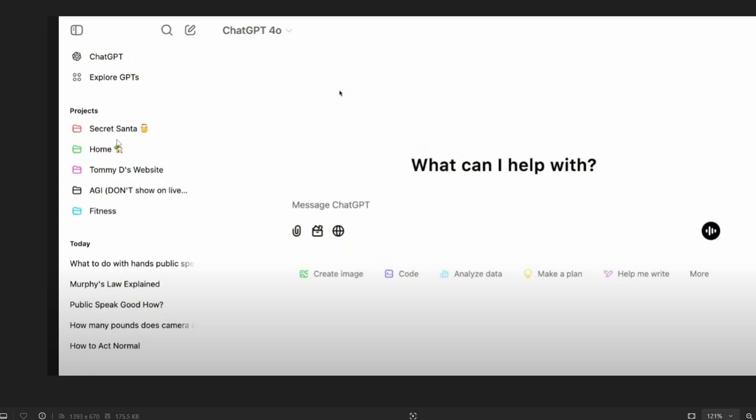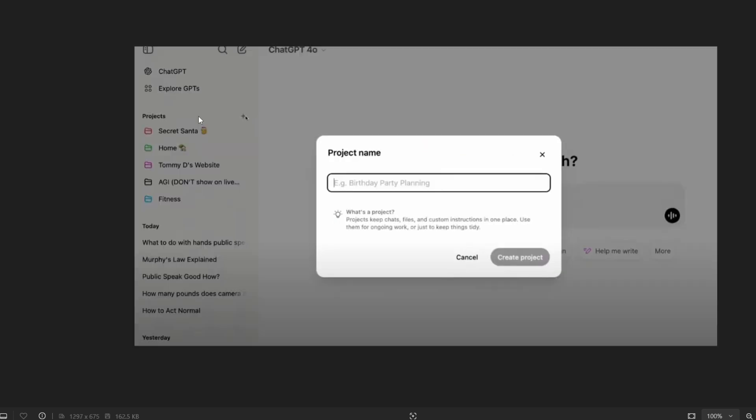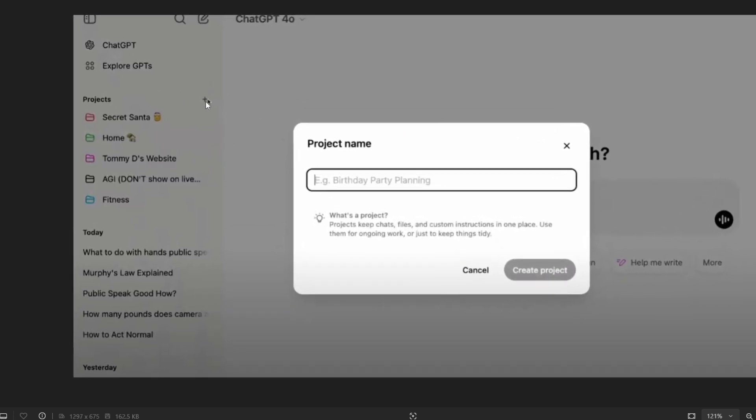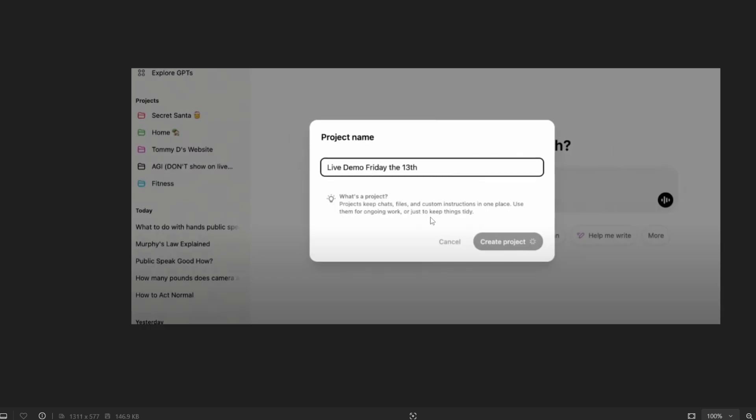So this is the project's interface and let me now show you how you can create this project. So if you hover over this you'll be getting this plus sign where you can specify the project name. As it says keep chats, files, custom instructions one place and you can just create the project like this, give a name.